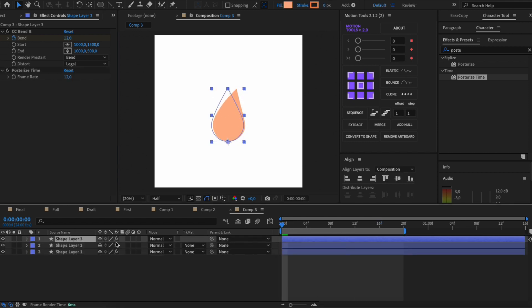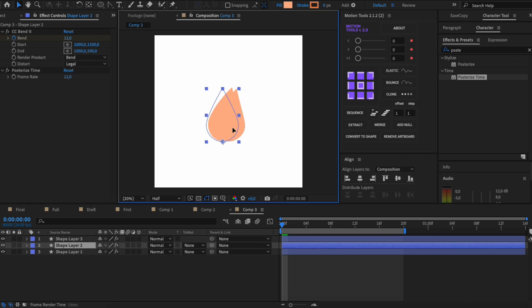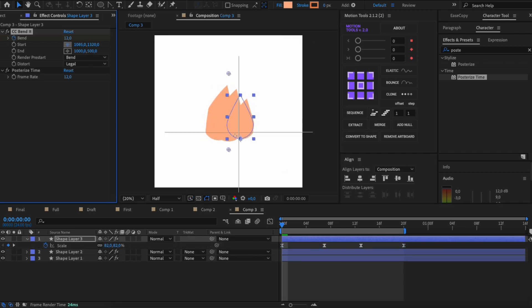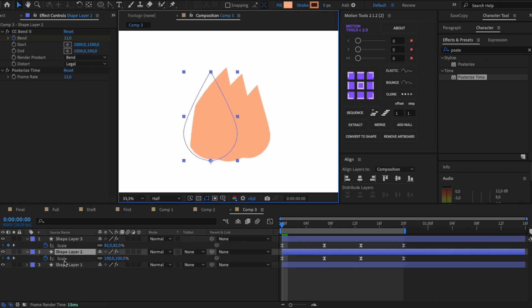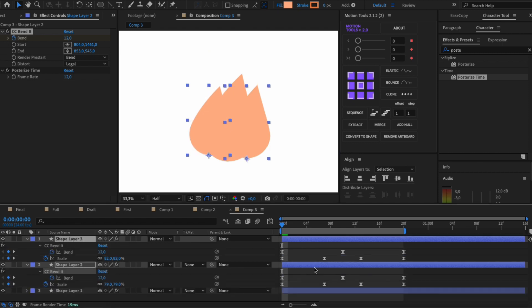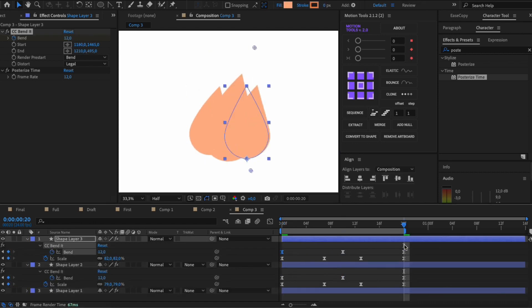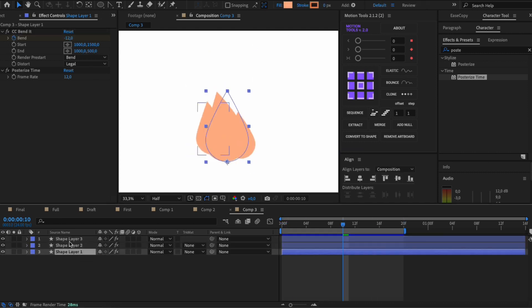Duplicate our shape twice. Randomize band and scale so that the drops move in different directions. Voila!